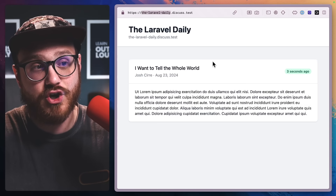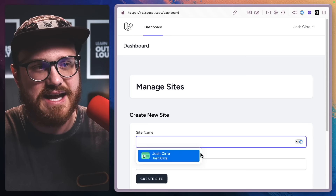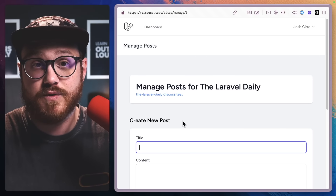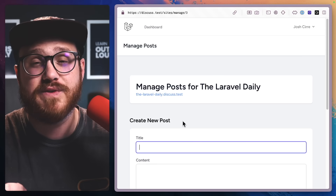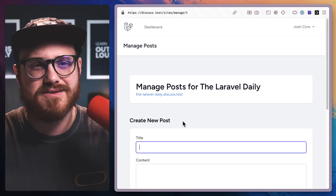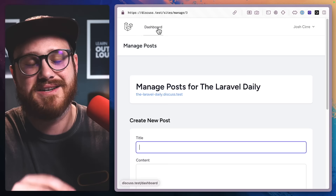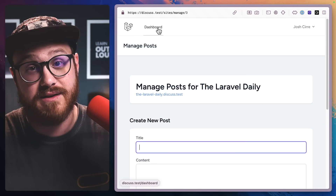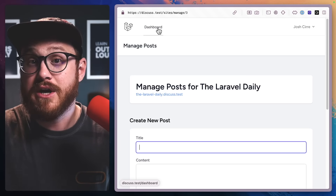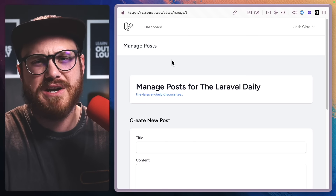In this case, we could manage posts for that subdomain. When we visit this subdomain — laravel-daily.discuss.test — this would be a multi-tenant application in a very small form. We can turn our discuss.test application into something where we create new sites and manage posts. What if we took all of that and put it into its own domain, its own tenant? Data wouldn't intermingle between separate accounts.